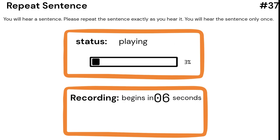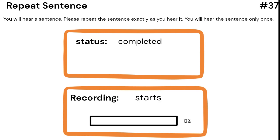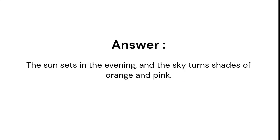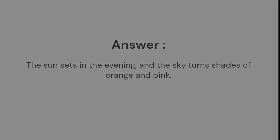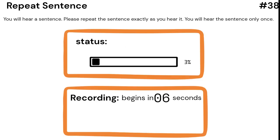The sun sets in the evening, and the sky turns shades of orange and pink. When we brush our teeth, it keeps them clean and healthy.